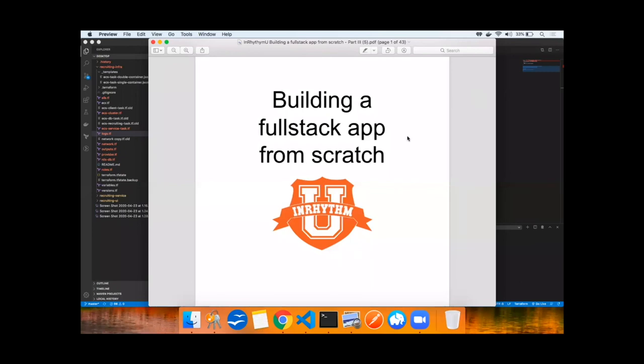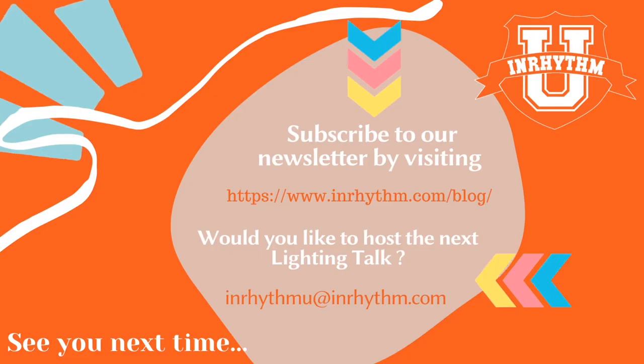Thank you for listening. This completes the third video on building a full stack TypeScript app from scratch. Thank you very much! Check out my website.